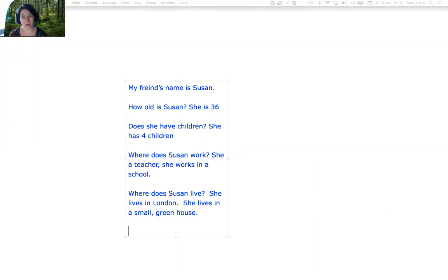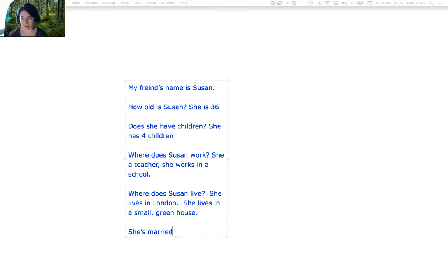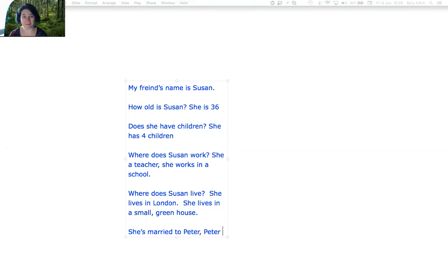Is Susan married? Yes. She has a husband. She's married to Peter. Where does Peter work? Peter works in a bank.